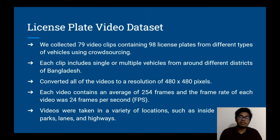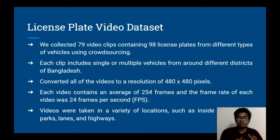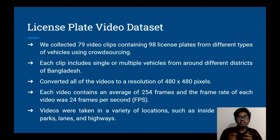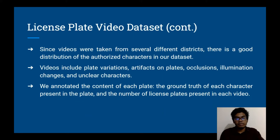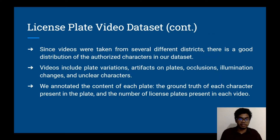Now let's talk about the license plate video dataset. We collected 79 video clips containing 98 license plates from different types of vehicles using crowdsourcing. Each clip includes single or multiple vehicles from around different districts of Bangladesh. Videos were converted to a resolution of 480×480 pixels, with an average of 254 frames each at 24 frames per second. These videos were taken in a variety of locations such as garages, car parks, lanes, and highways, and include plate variations, artifacts, occlusions, illumination changes, and even unclear characters.